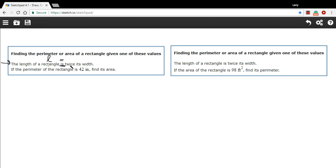And on the right, it says twice its width. Well, twice something is two times. So this is two times the width. We've got our equation that relates the sides.